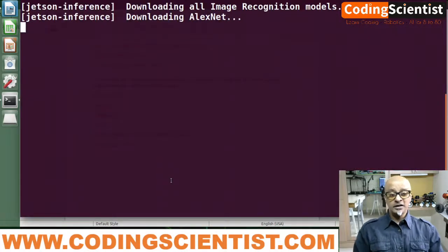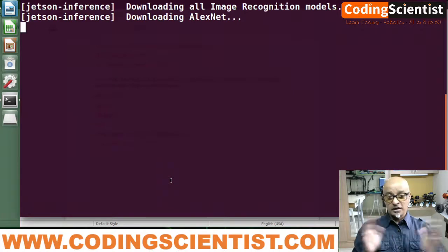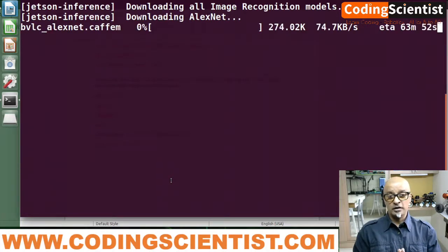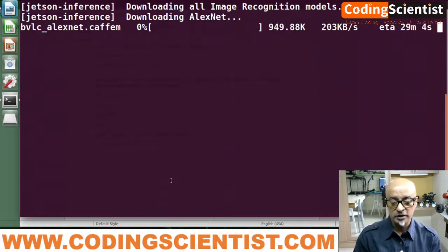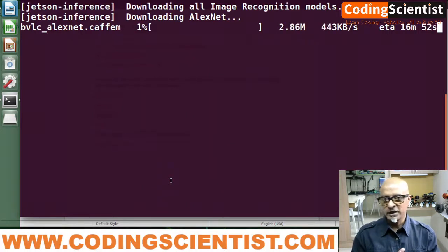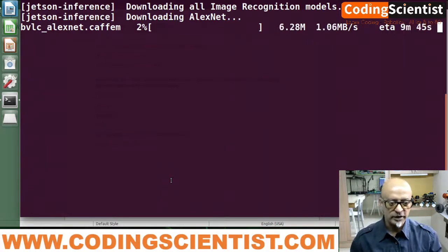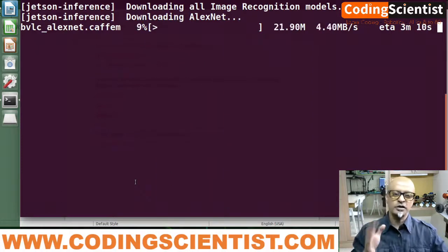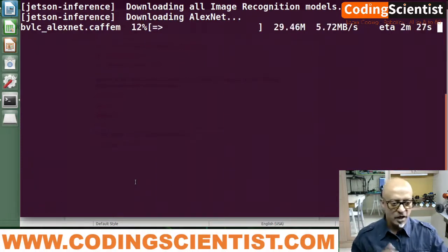This download is going to take at least another 35 to 40 minutes, depending on your internet connection at home or office. It could easily take about 45 minutes give or take. I am going to pause the recording and come back once the models are downloaded.